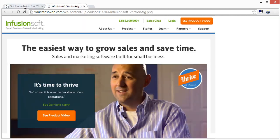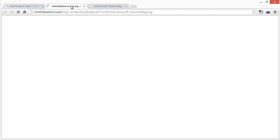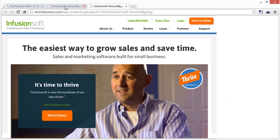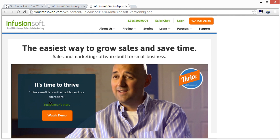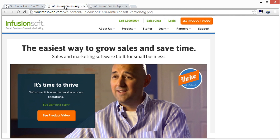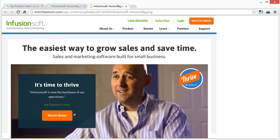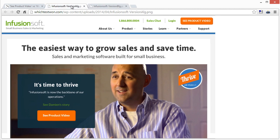So here's version A and version B side by side. The only difference between these two is 'See product video' or 'Watch demo.' It sounds like — is this really going to make that much of a difference, just changing a few words on a landing page? Well, 48% more. I mean, that's huge.